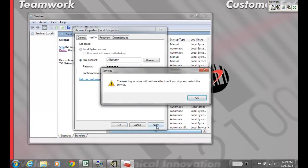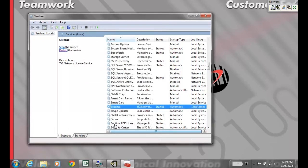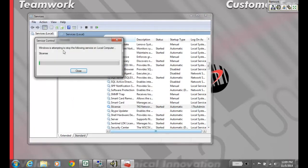Once you have that information in, hit Apply. It will tell you that the service needs to be restarted, so hit OK. While you're in the snap-in, keep the service highlighted and in the upper left, click Restart.